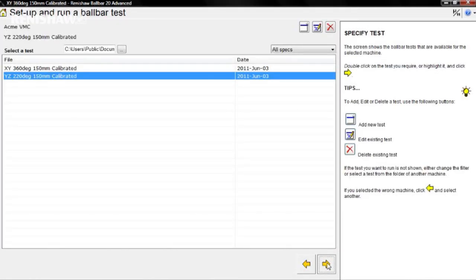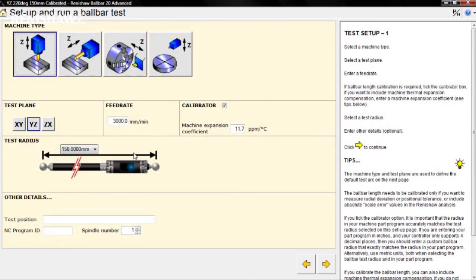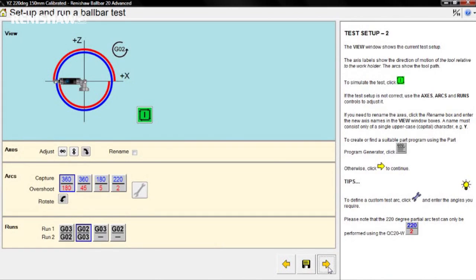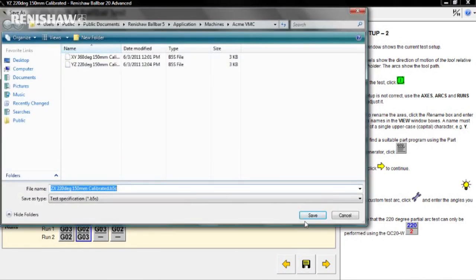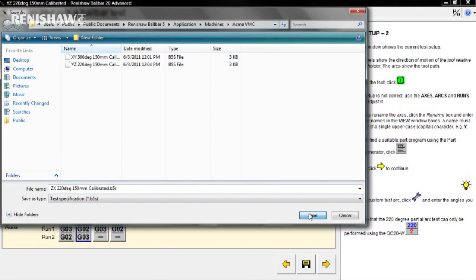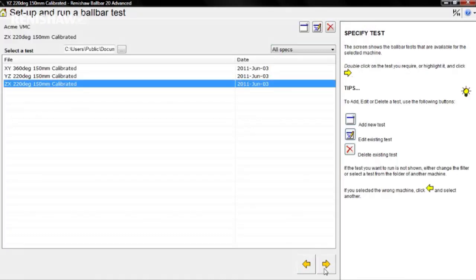We can now create the ZX partial arc test by selecting the YZ template we have just created, clicking edit, selecting ZX, clicking the forward arrow, then selecting 220 degree partial arc, and finally save. Once again, the template is auto-named, so just confirm by clicking save and click forward to return to the template folder.